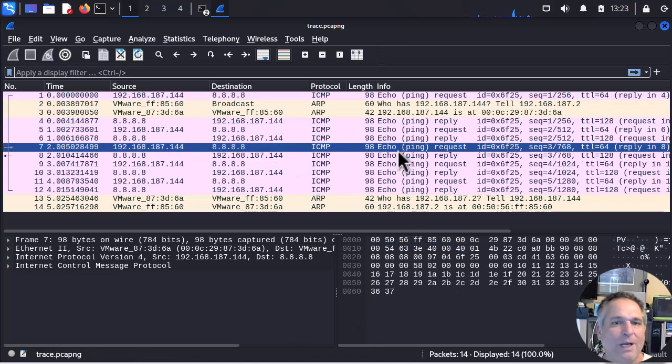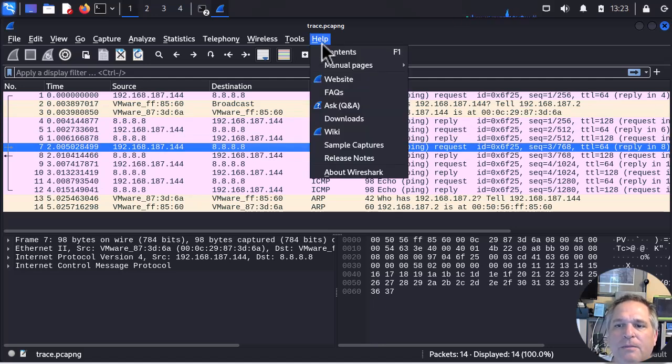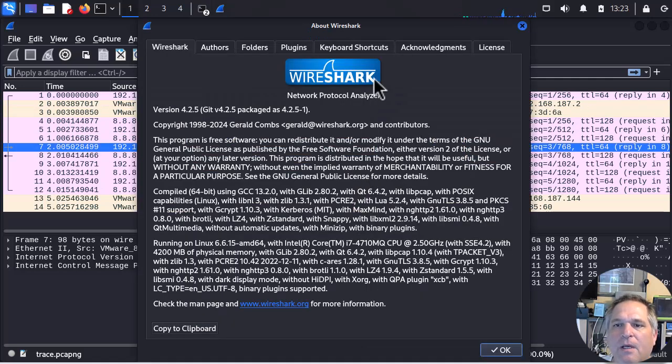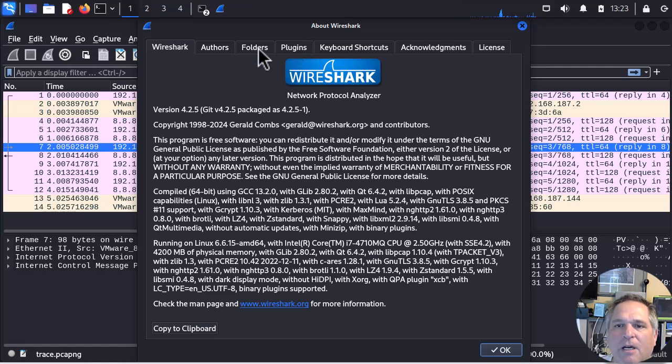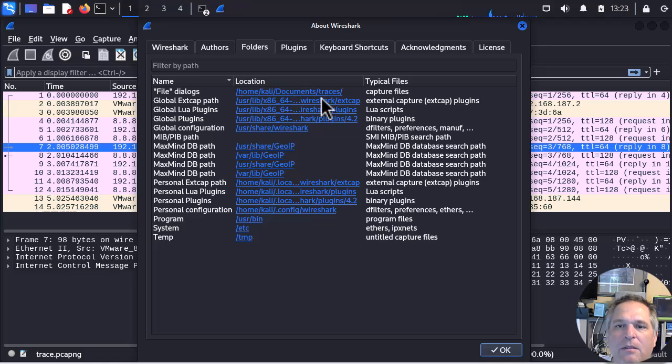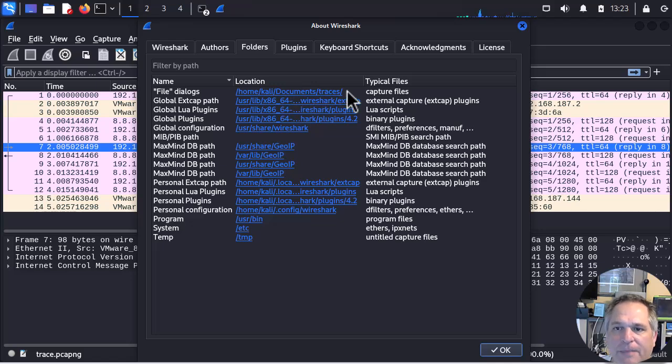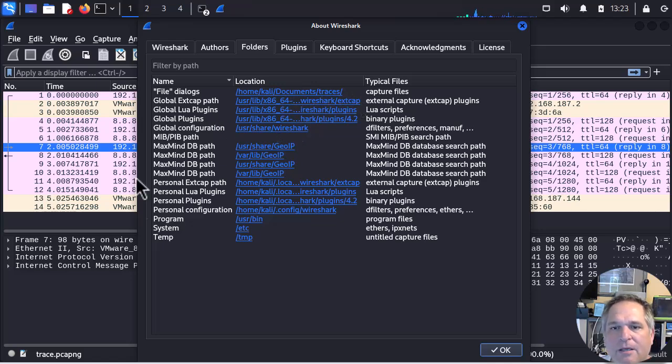And I'm in Wireshark. So while I'm in Wireshark, a couple of other things. Help, About. And at the very top you'll see the folders tab. When you click that you can actually see where these capture files are being written to. So that's the folder, that's the path. Great. A whole bunch of other stuff in here that I'm not going to get into right now.